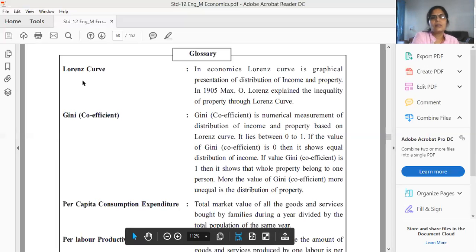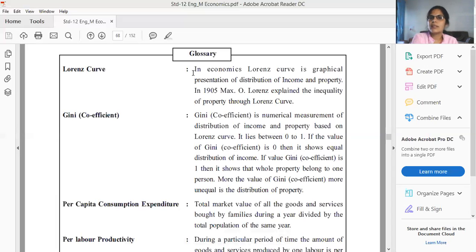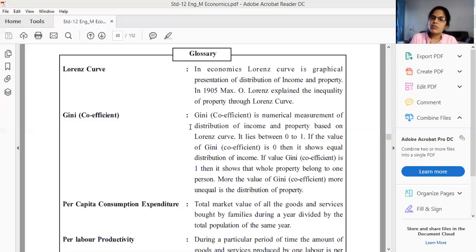The first term is the Lorenz Curve — it is most important for both the two-month and one-month exams. In economics, the Lorenz Curve is a graphical representation of the distribution of income and property. In 1905, Max O. Lorenz explained the inequality of property and income. Next is the Gini Coefficient, which is a numerical measurement of the distribution of income and property, based on the Lorenz Curve.